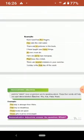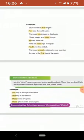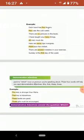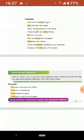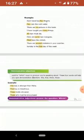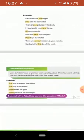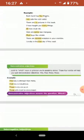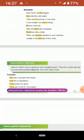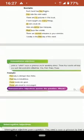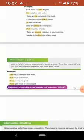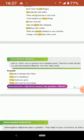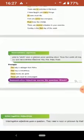Next is demonstrative adjective. It points out which noun or pronoun you are speaking about. These four words will help you spot demonstrative adjectives: this, that, these, those. All are demonstrative adjectives. For example, this lady is stronger than Maha.